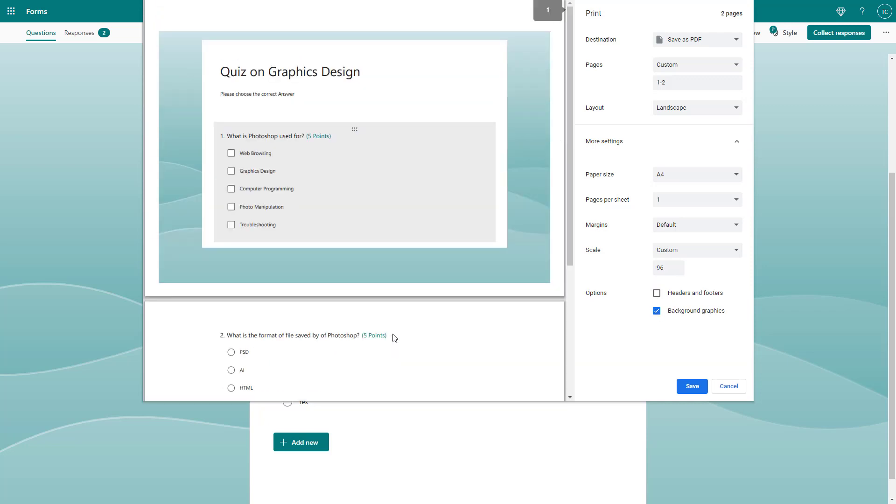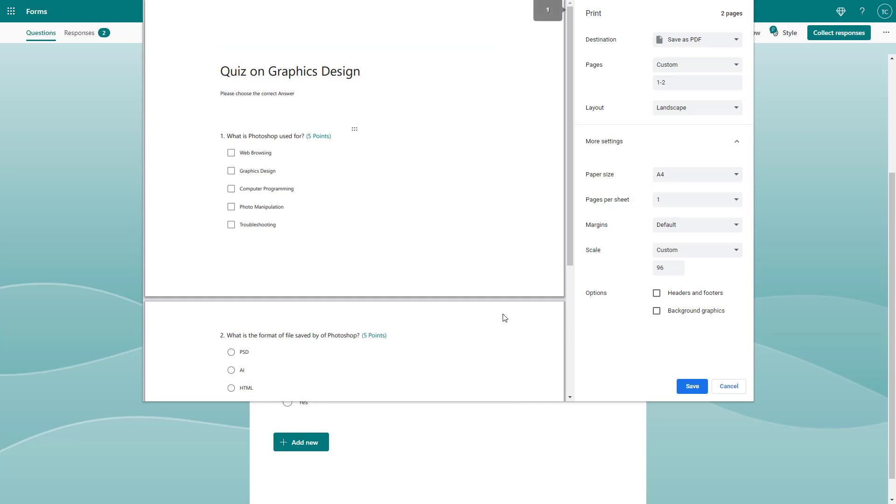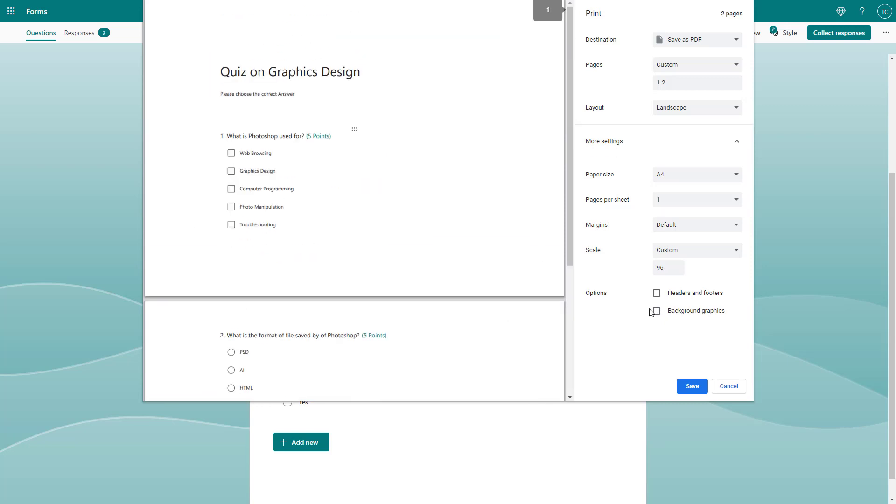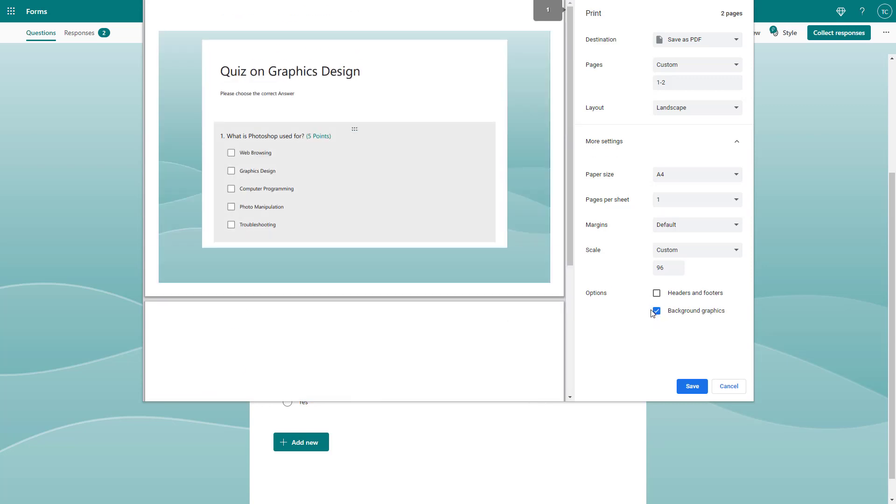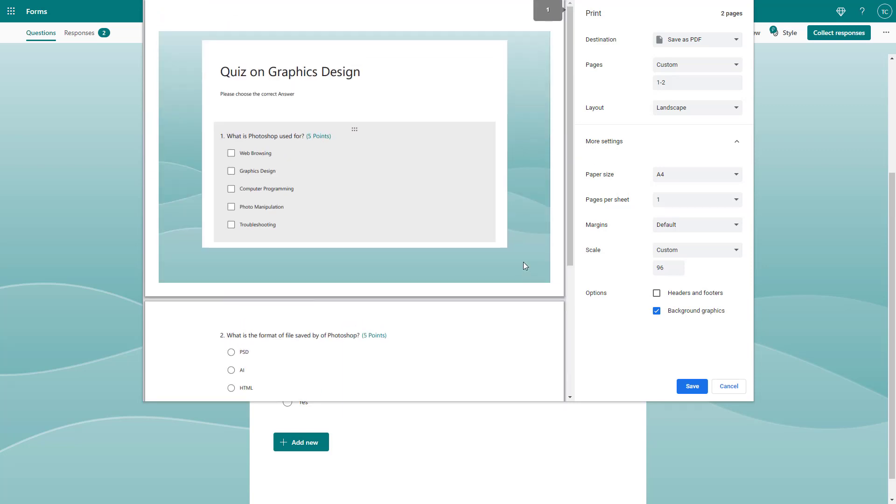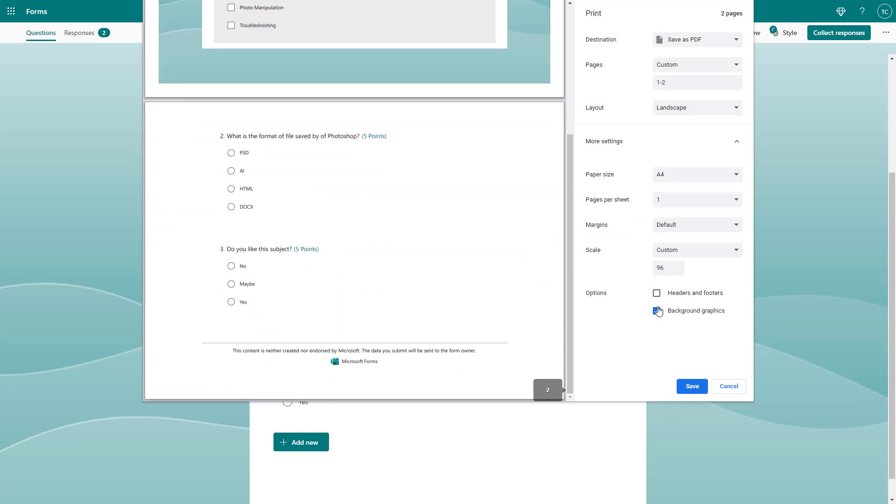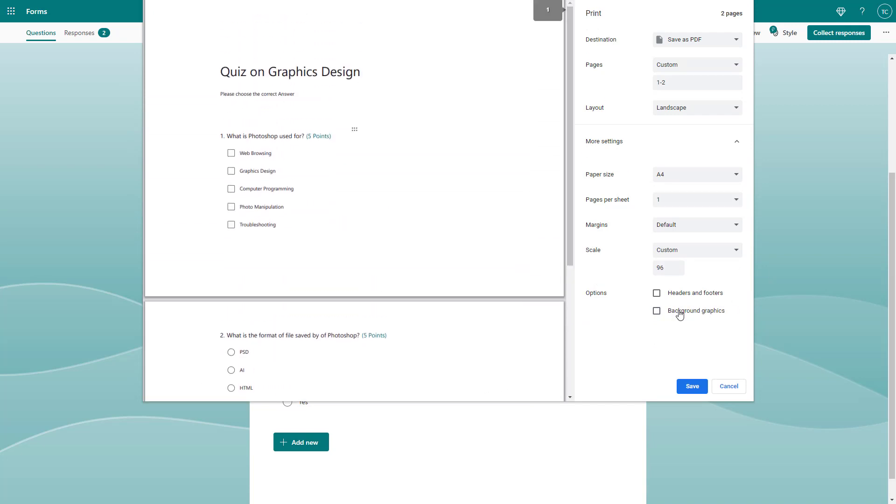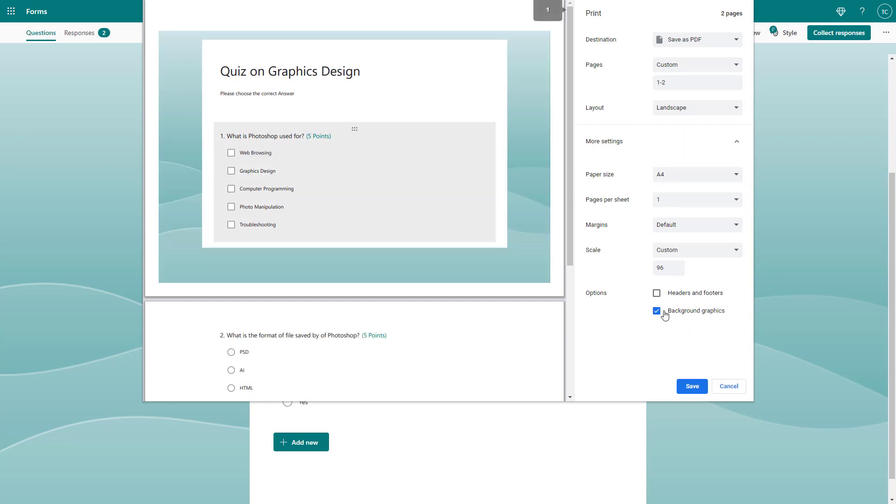If you want to save ink, you may want to disable the background graphics so that it only prints the text. If you enable this, everything will be printed and you might end up using more ink than necessary. If a simple form is okay, you can select this, but I'm using virtual printing by saving a PDF file. Let me save the background graphics and click save.